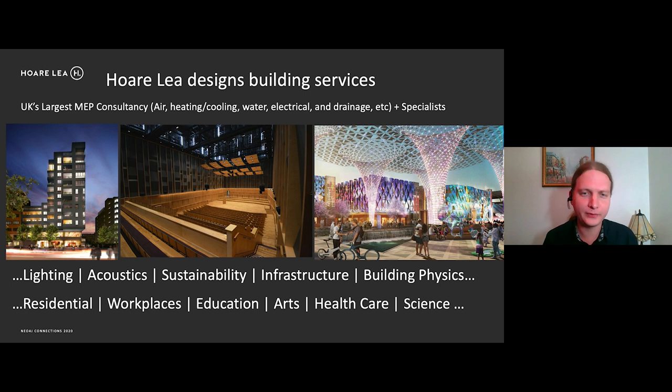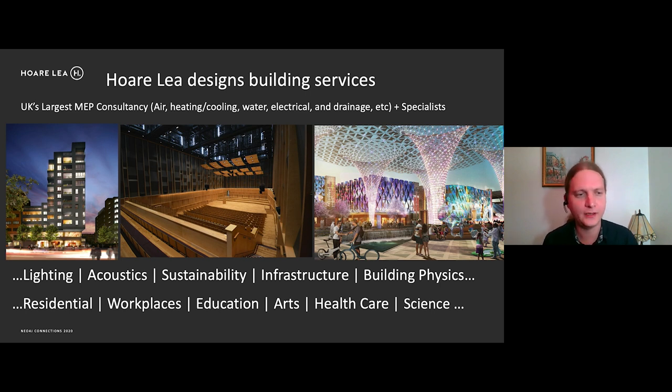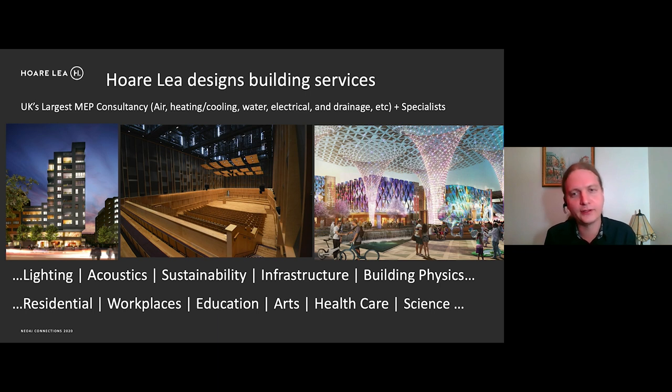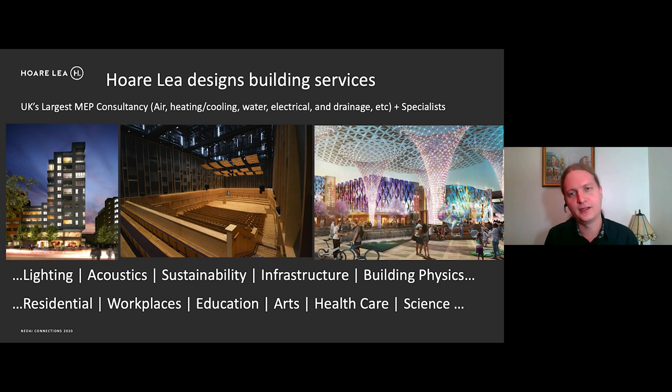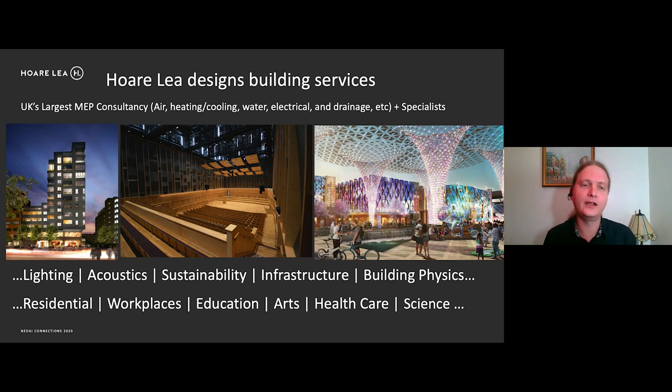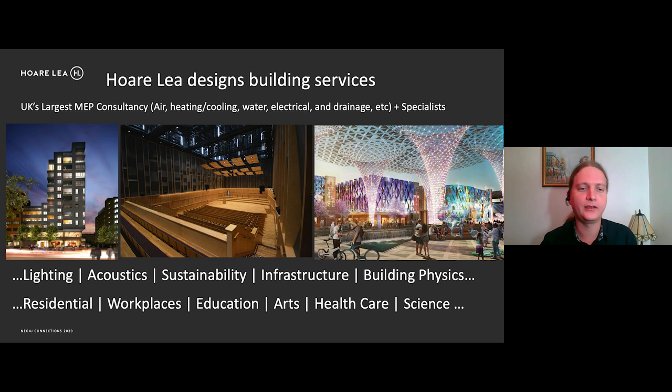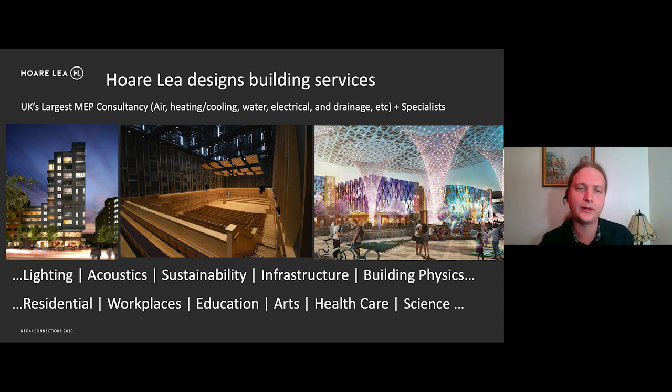But as well as that, we have a number of specialists too. So they design things like the lighting, acoustics, sustainability, infrastructure and building physics. And we also work in many sectors, including residential, workplaces, education, arts, health, care and science, as well as many others.